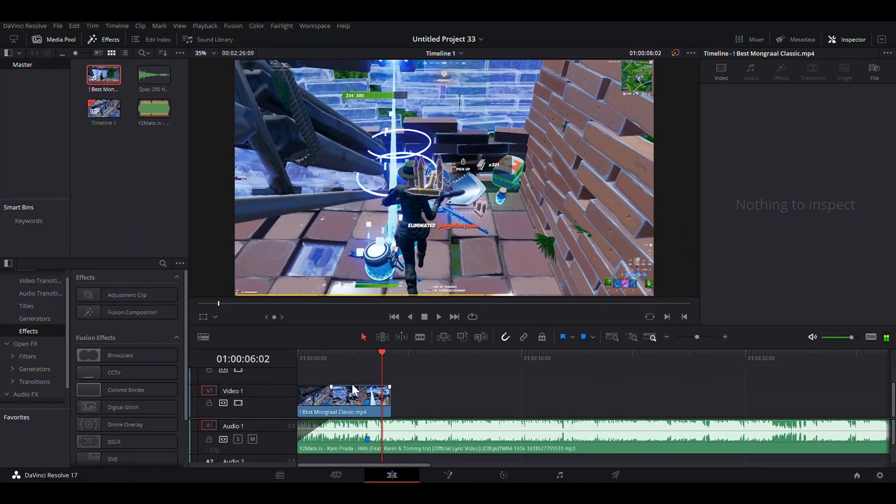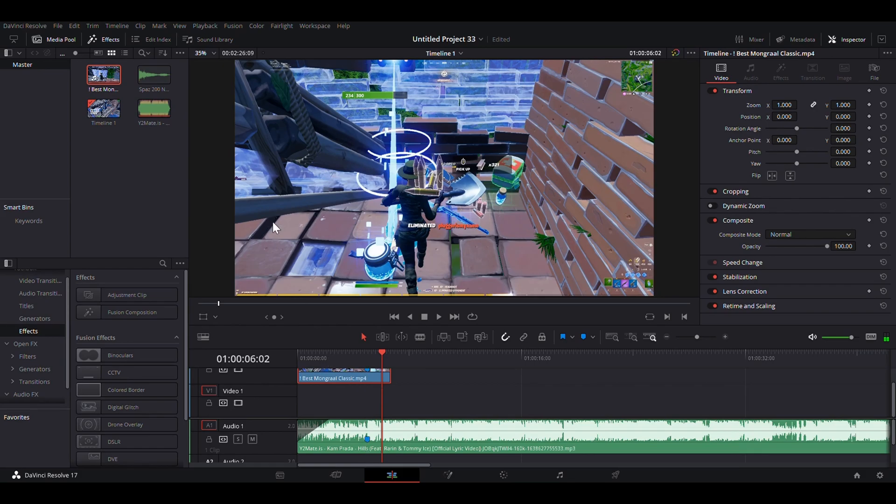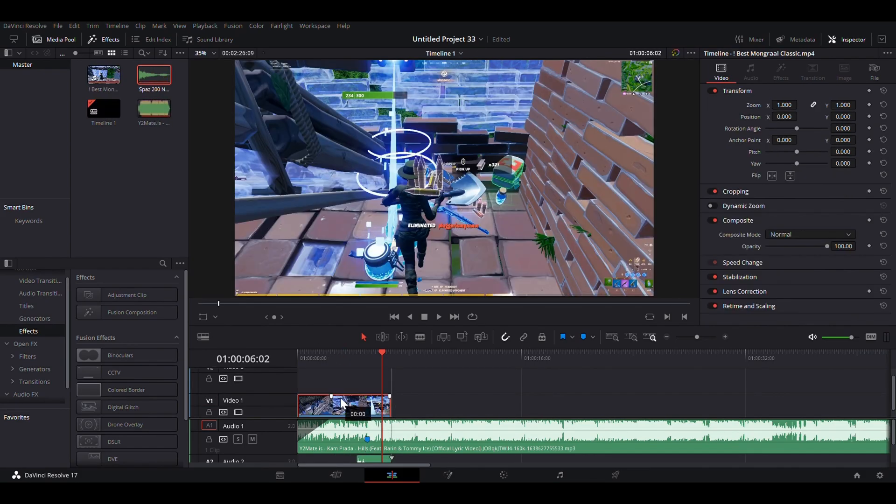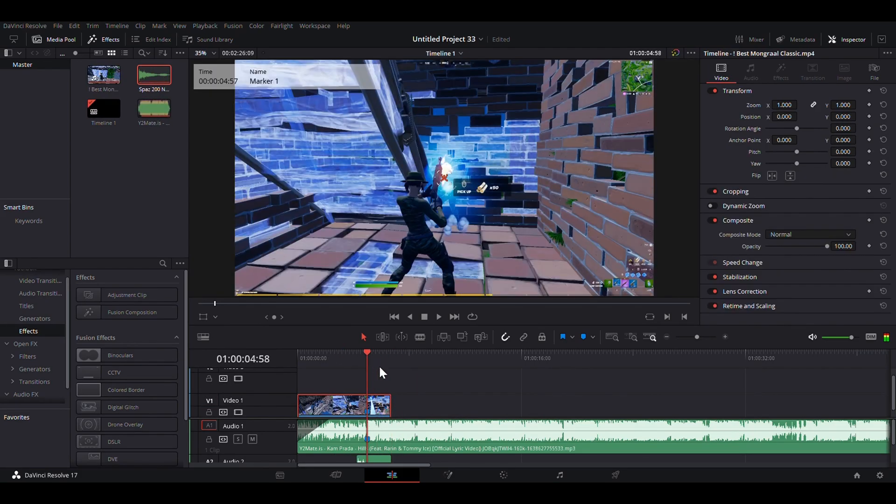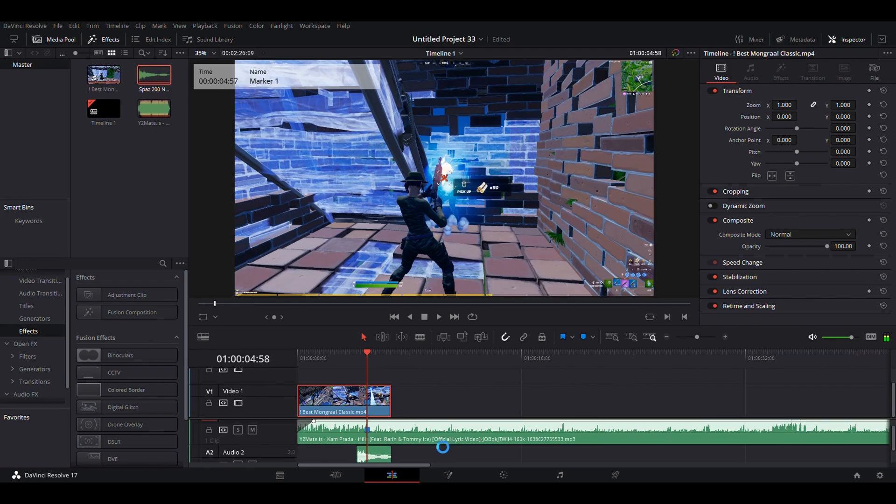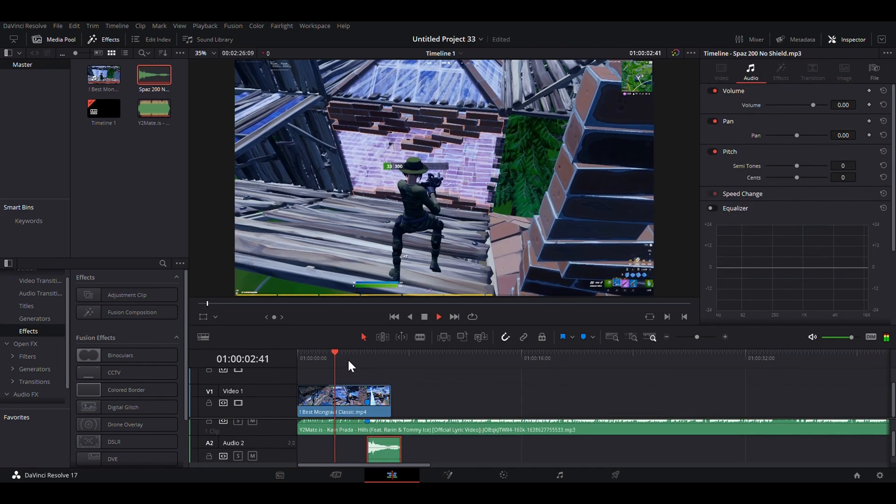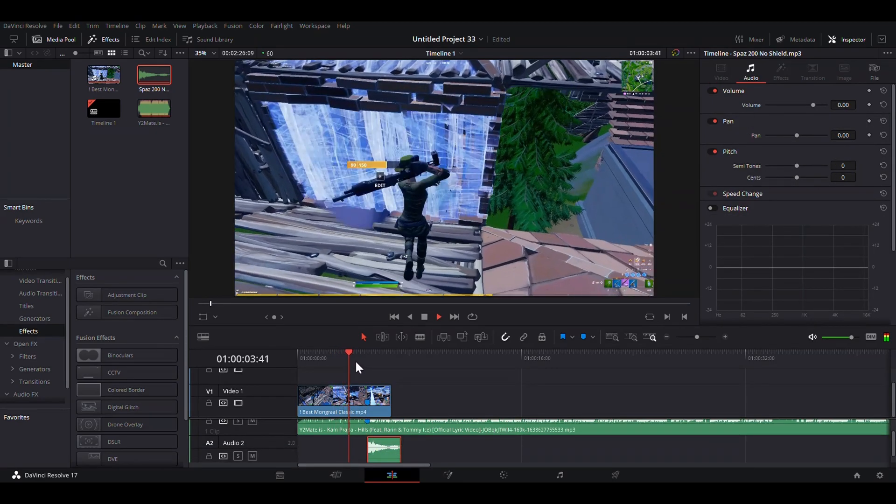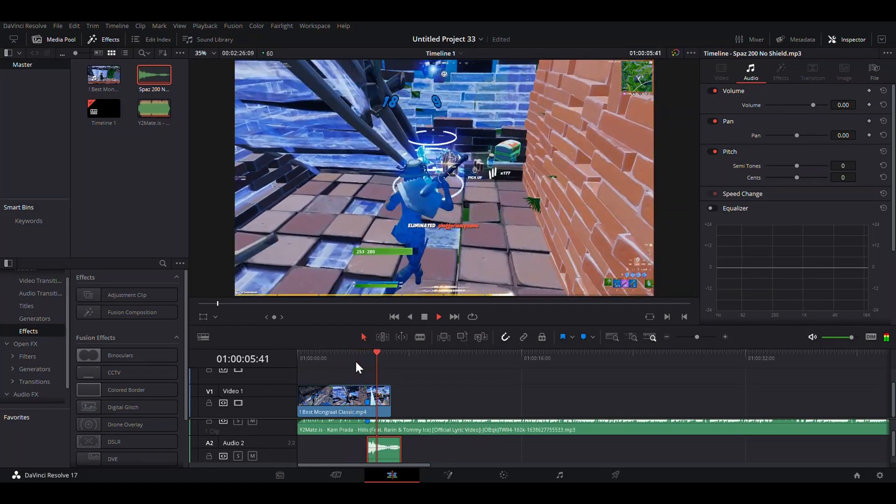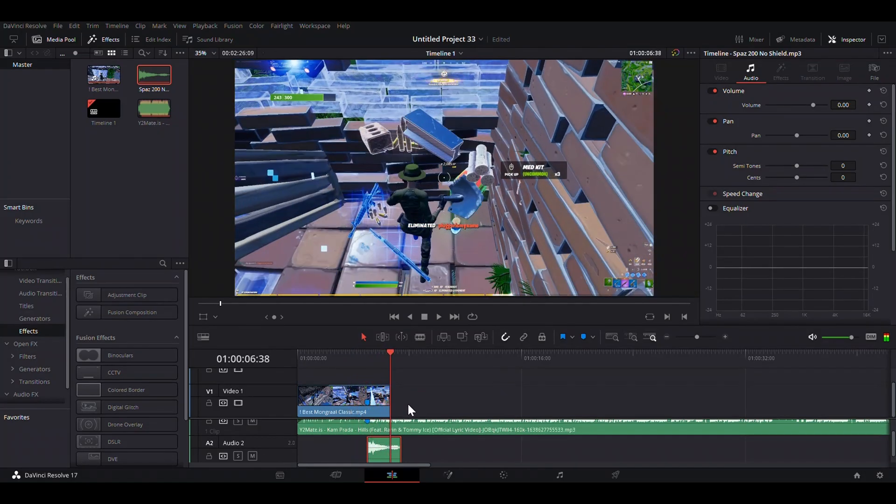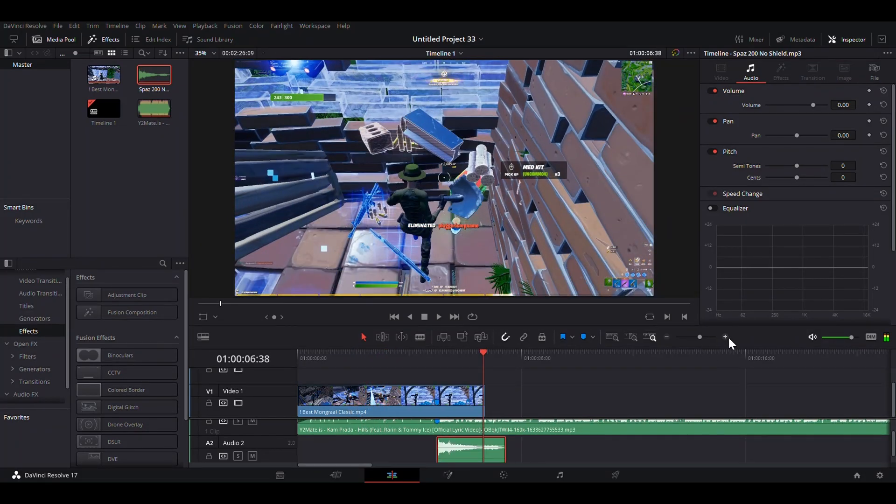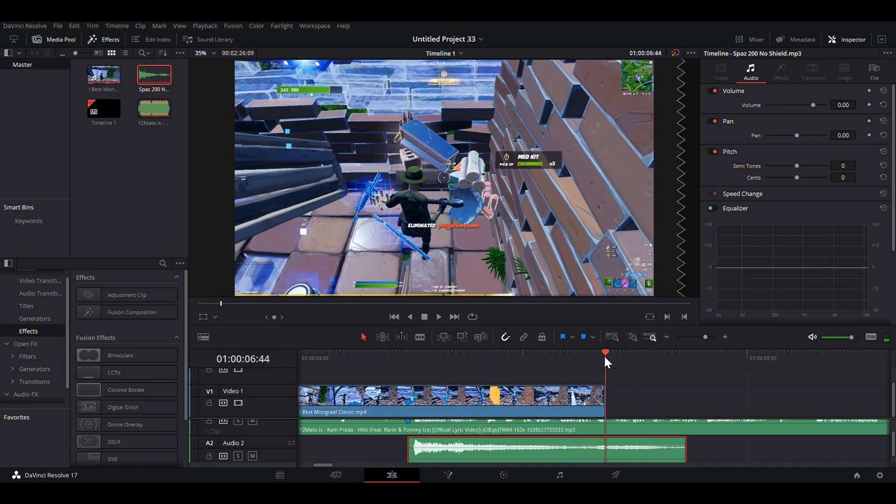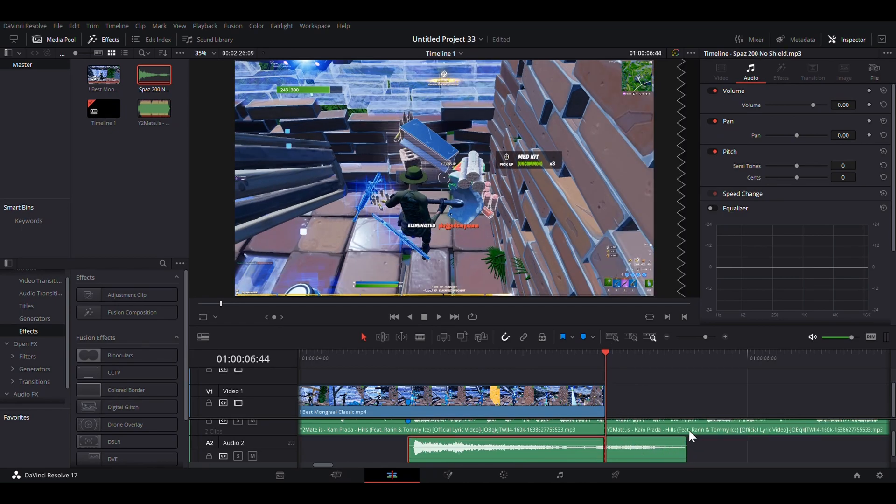And now, we can add the sound effects. So we just drag this in and line it up like that. And now I'm just going to fade it out for the sake of the tutorial, but you don't need to do this in your montages.